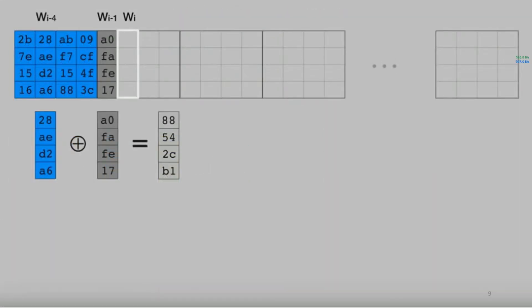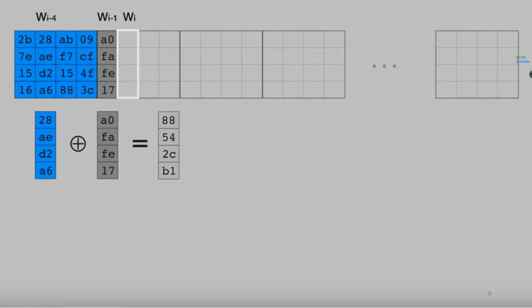For the next expanded word, it is just an XOR with the previously computed output and the second column of the first matrix. The previously computed value is XORed with the second column of the previous matrix to give the next W[i]. Similarly, all other words are computed.